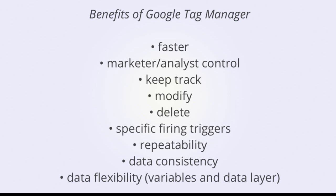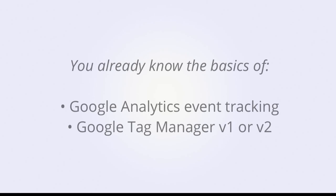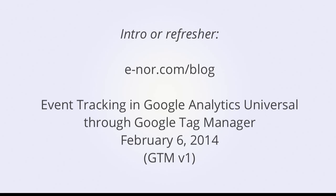We will get into some of those more advanced features in greater detail throughout the demo. Prerequisites? You already know the basics of Google Analytics event tracking and are familiar with Google Tag Manager version 1 or version 2. For an introduction or refresher on event tracking and GTM, check out our previous demo on the Enor blog.